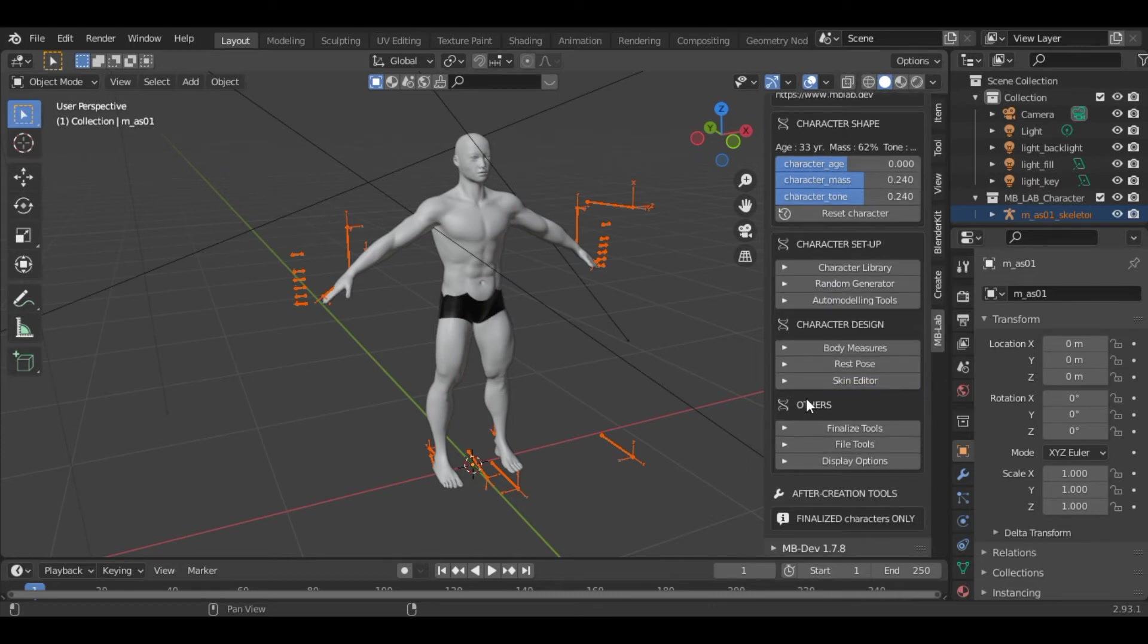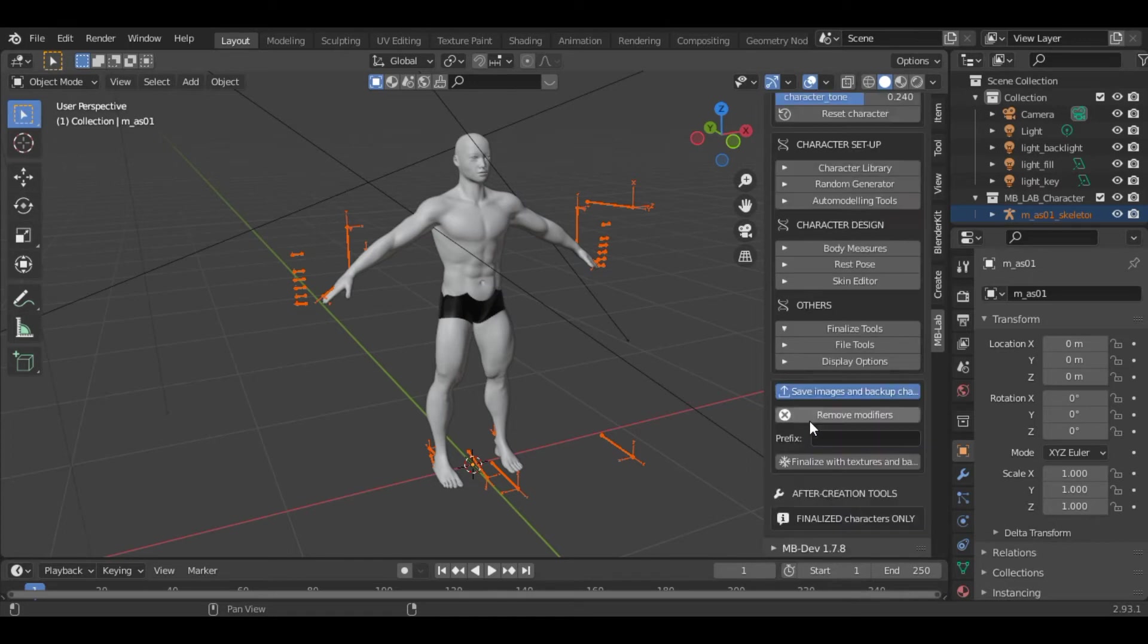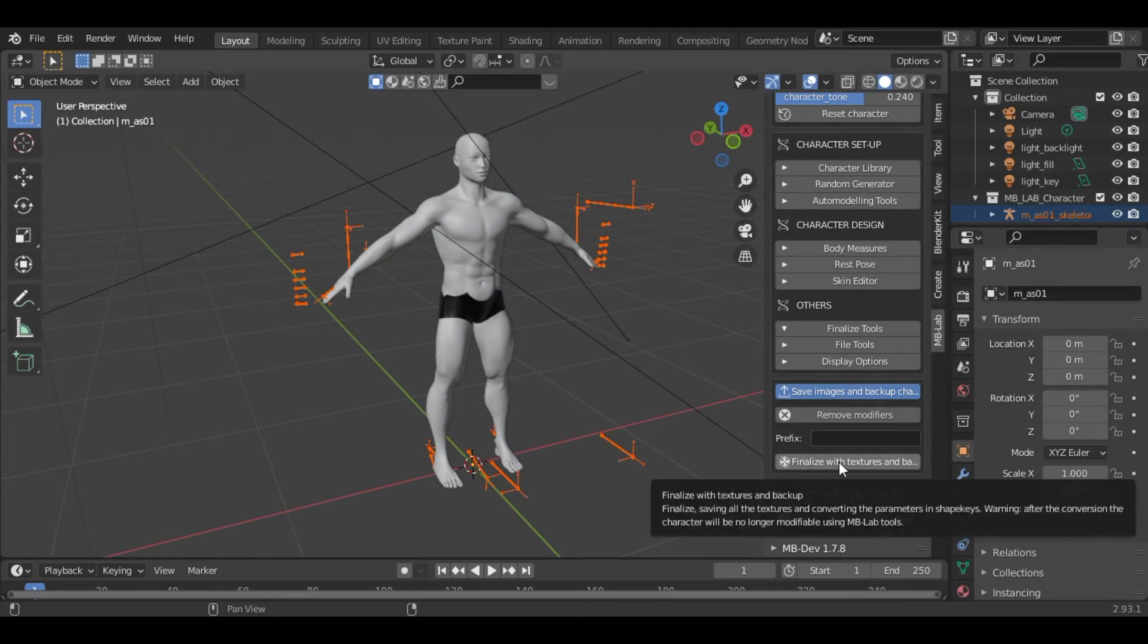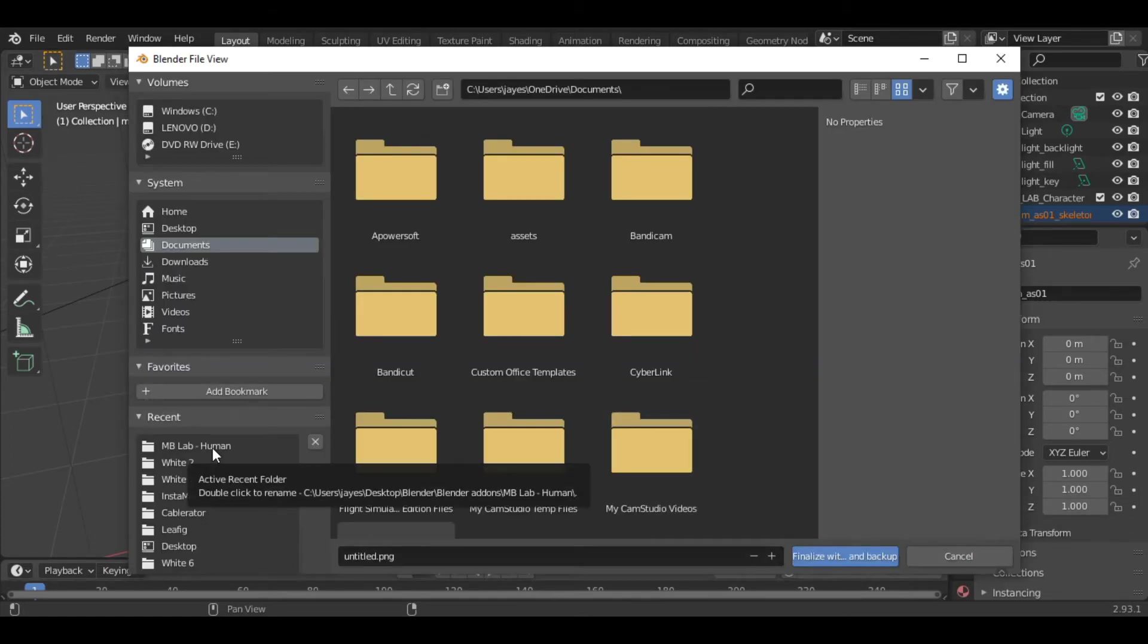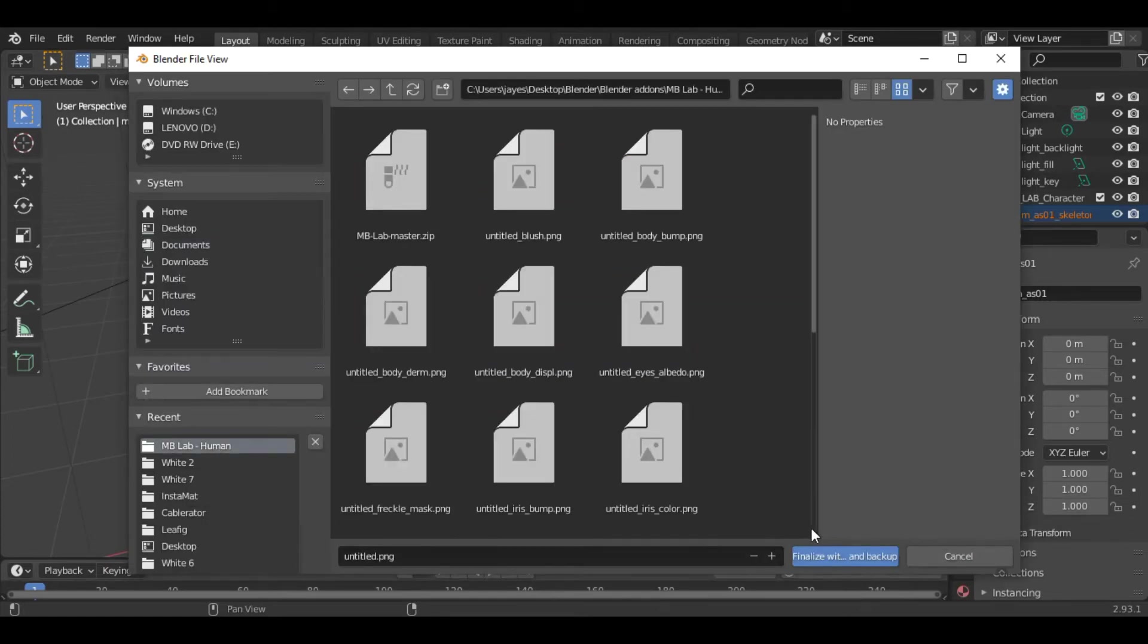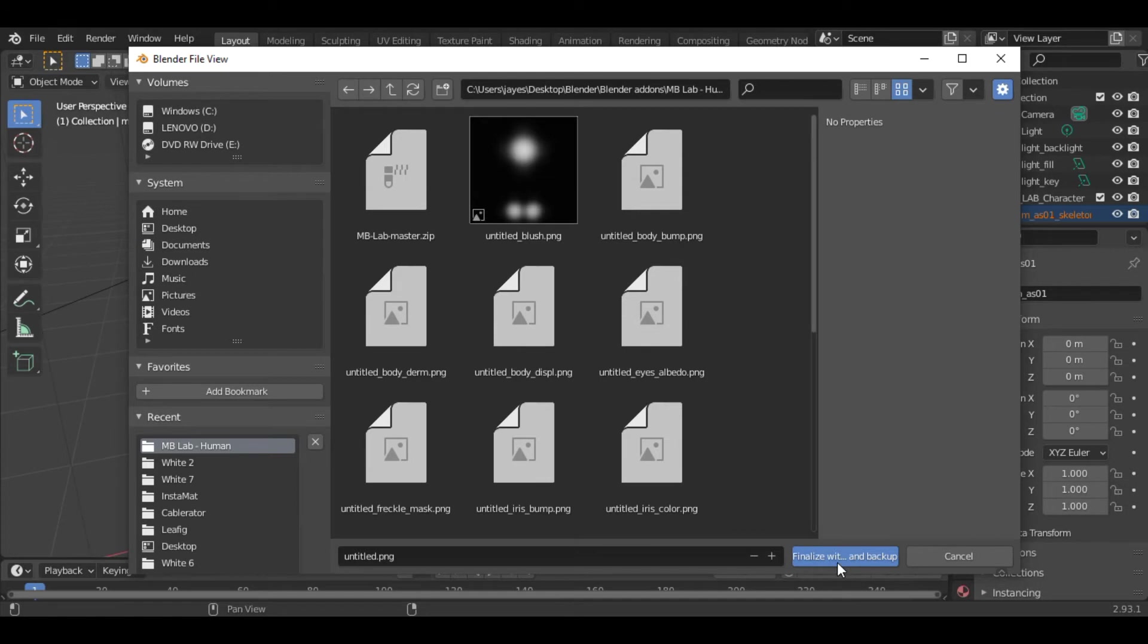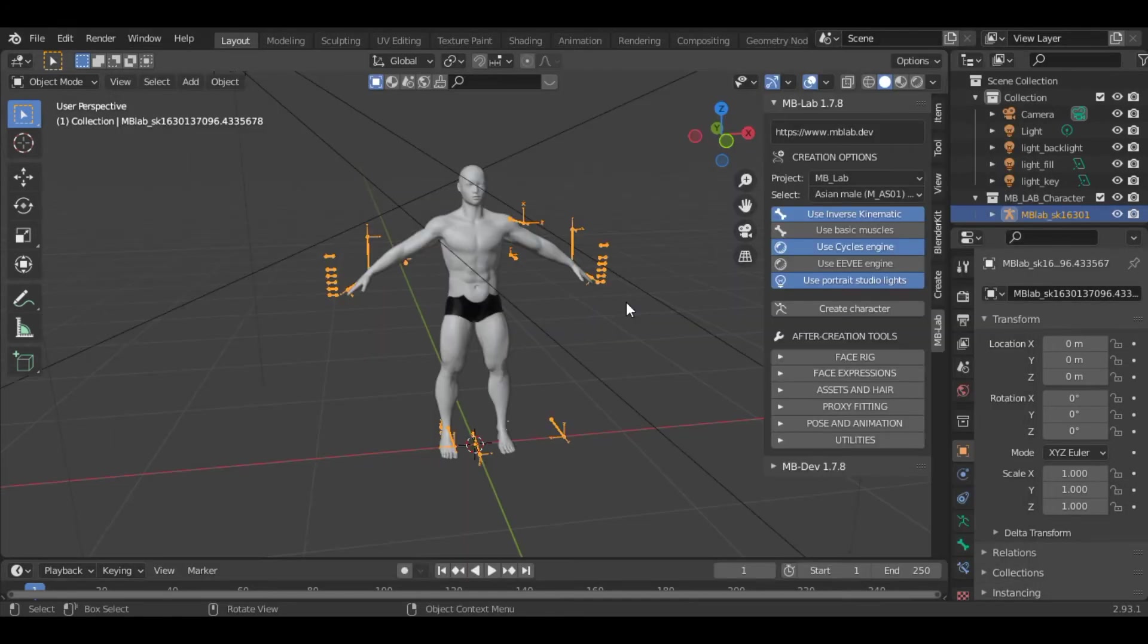Once you are satisfied with your character, select the Finalize Tools option. Click on Finalize with Textures and Background, then select a folder and click on finalize with that. Once you finalize the character, you are ready to use the after-creation tools.